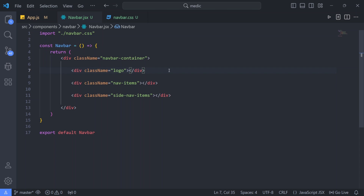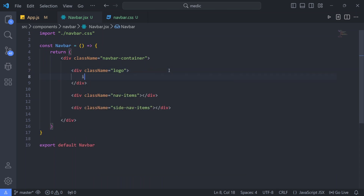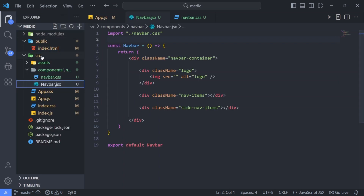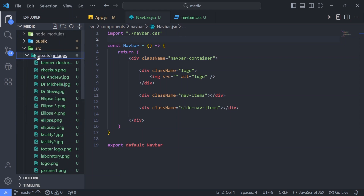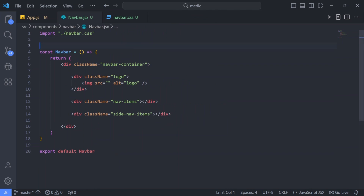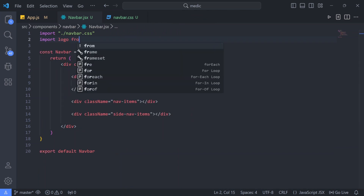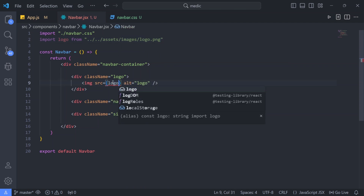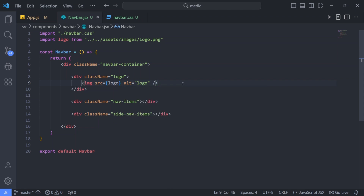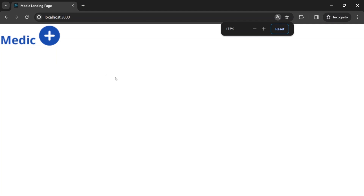For the first div, our logo, we are going to have an image tag. Let me write an alternative name of logo. For the source, let me import our logo. Going to the file explorer, in our assets folder we have logo.png in the images folder. So I'll write: import logo from assets/images/logo.png. We use curly braces for JavaScript and write logo. Let's go back to the browser to check - the logo is here. Perfect.